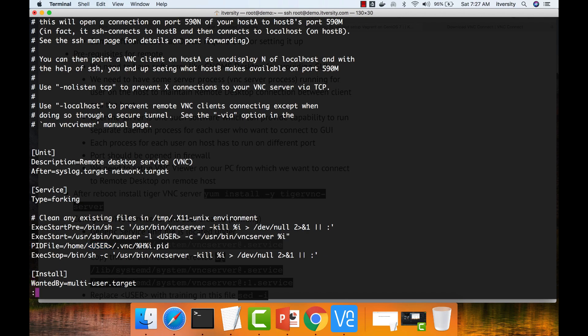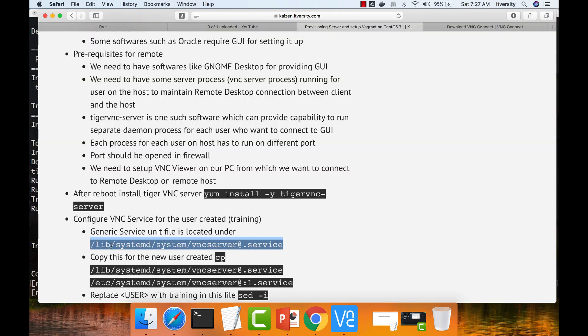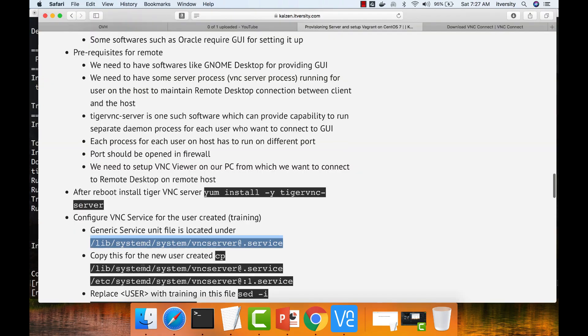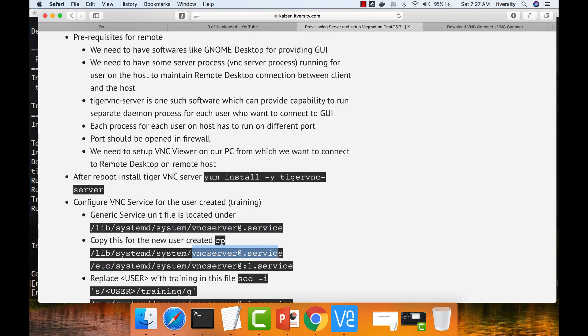First, what we have to do is copy this into etc systemd. This is just a template. While copying, you need to make sure that you do not copy with this name. You have to add colon and one between VNC server at and dot service.